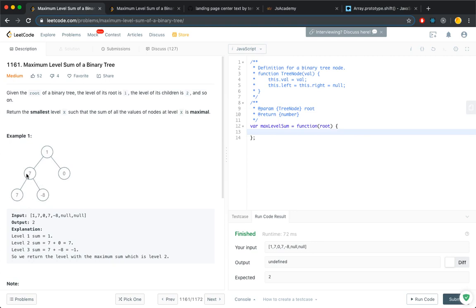Pause the video and see if we can solve it. The title of the question already gives us a clue, which is breadth first search. You can also do depth first search, but I'm just gonna do breadth first search.